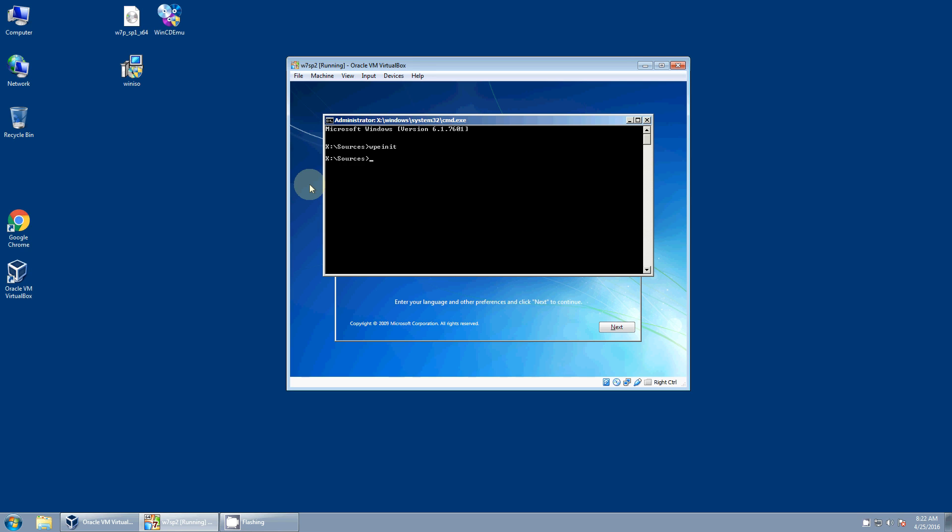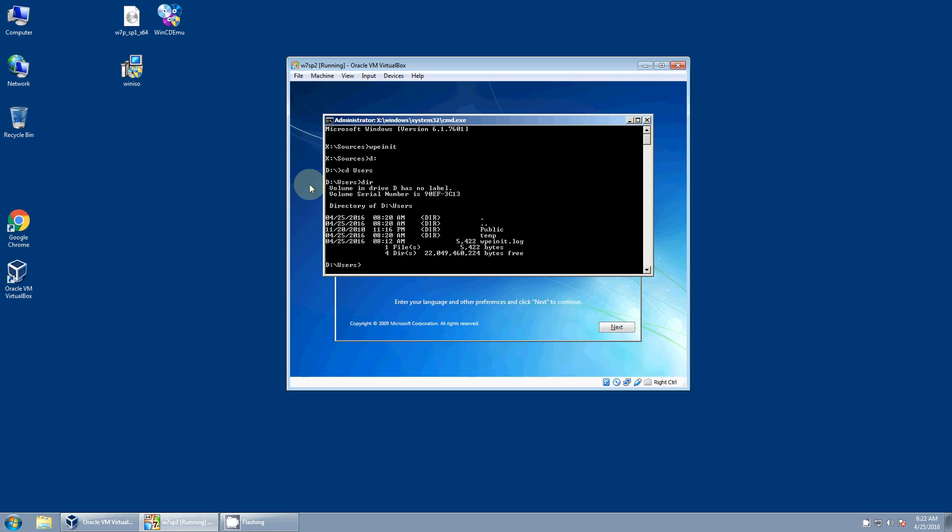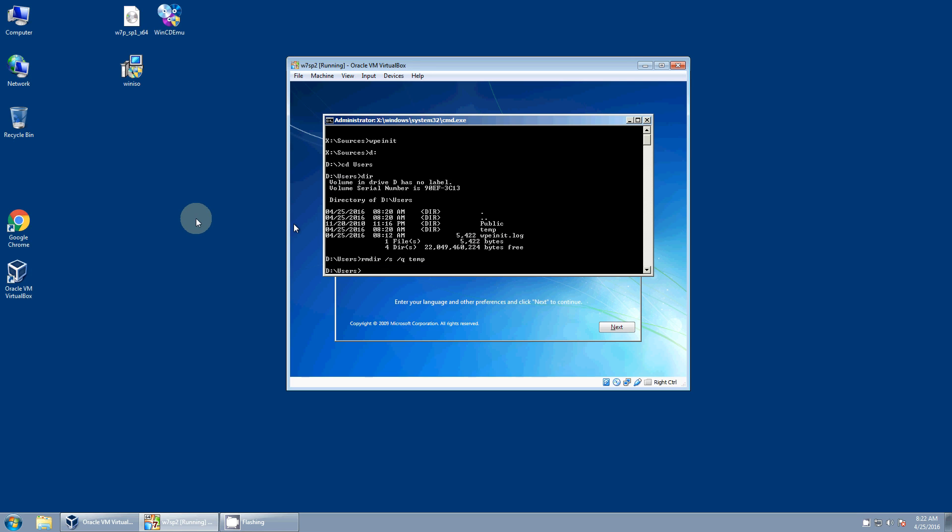But we want to run ImageX, and we also have one last cleanup step before we're ready to go. So I'm going to go to the users folder. And we had a user called temp, and we deleted the user, but it left the user folder behind with all the files. So I'm going to go ahead and remove that folder. And now we're ready to image this machine.